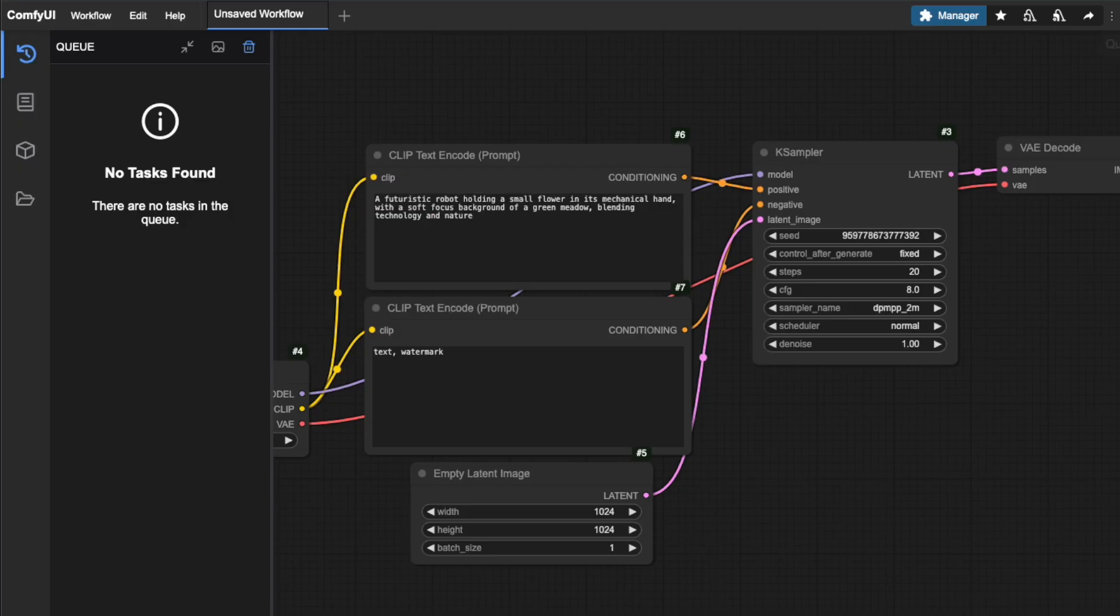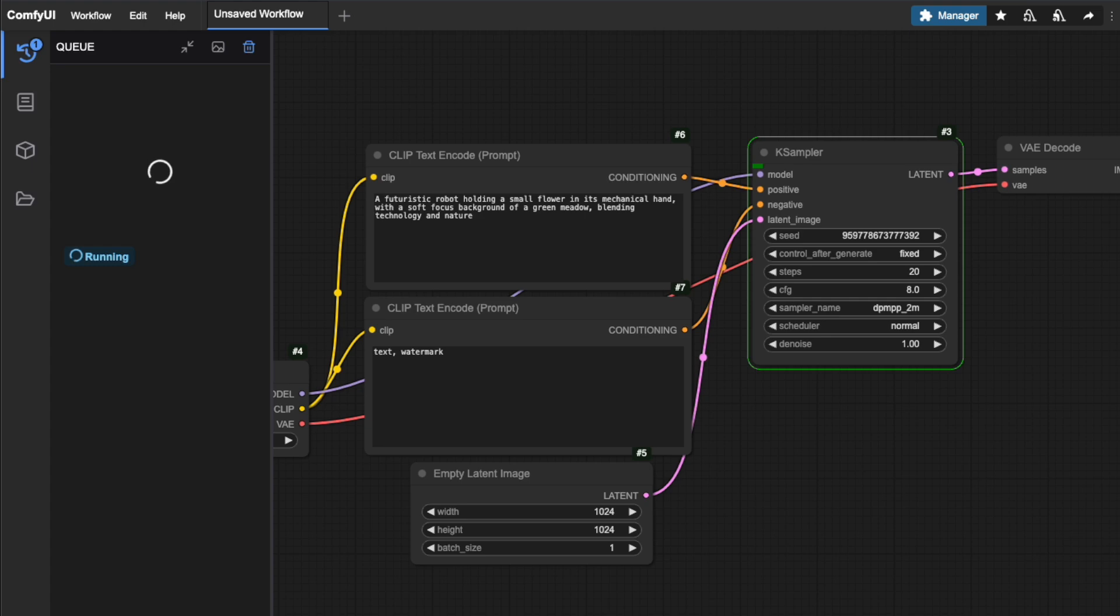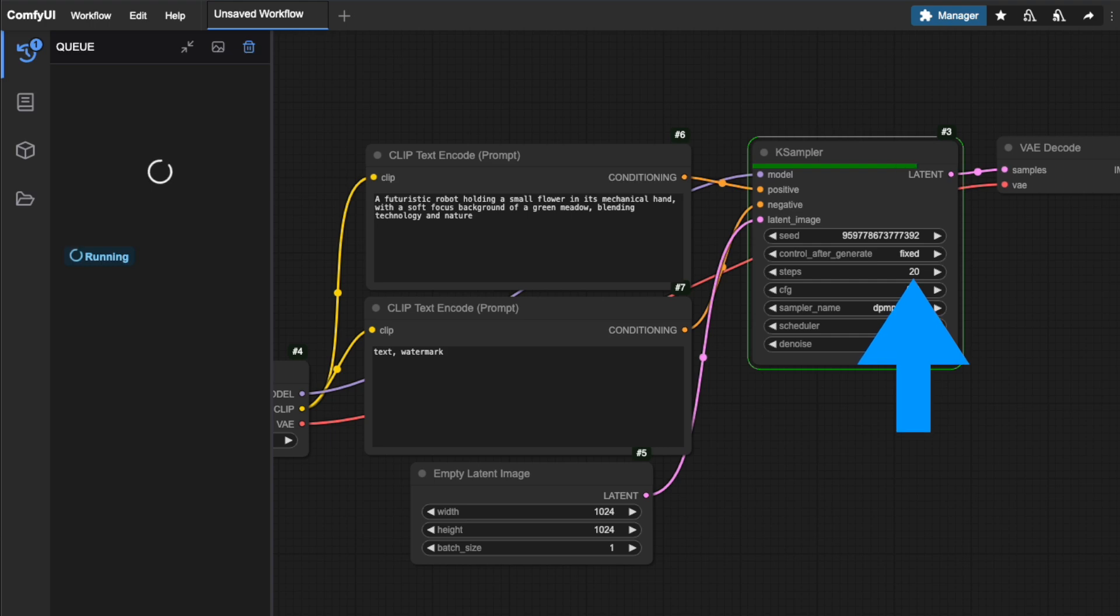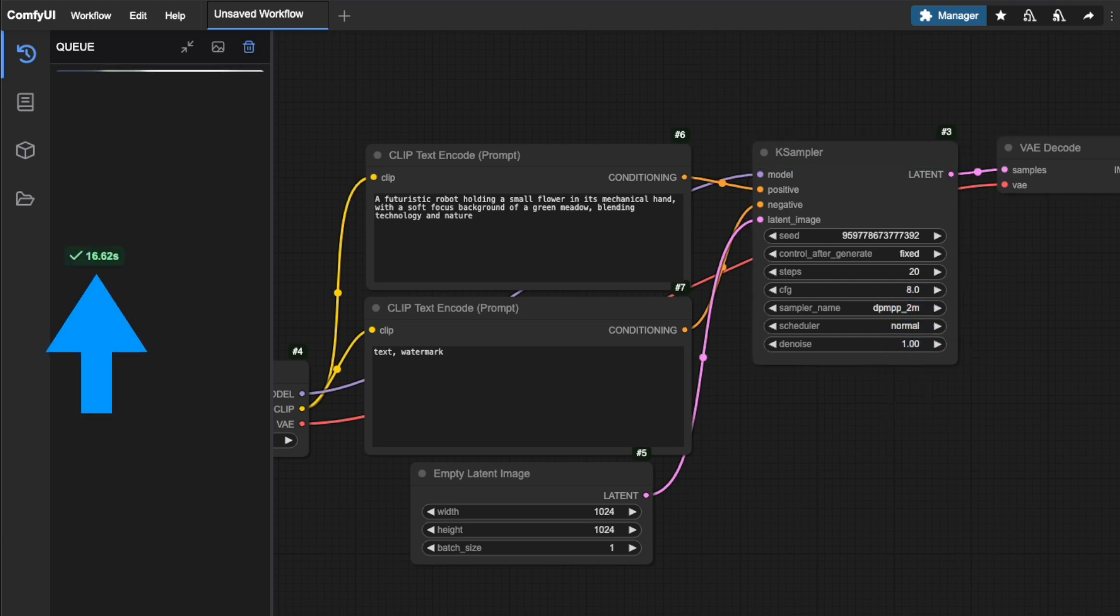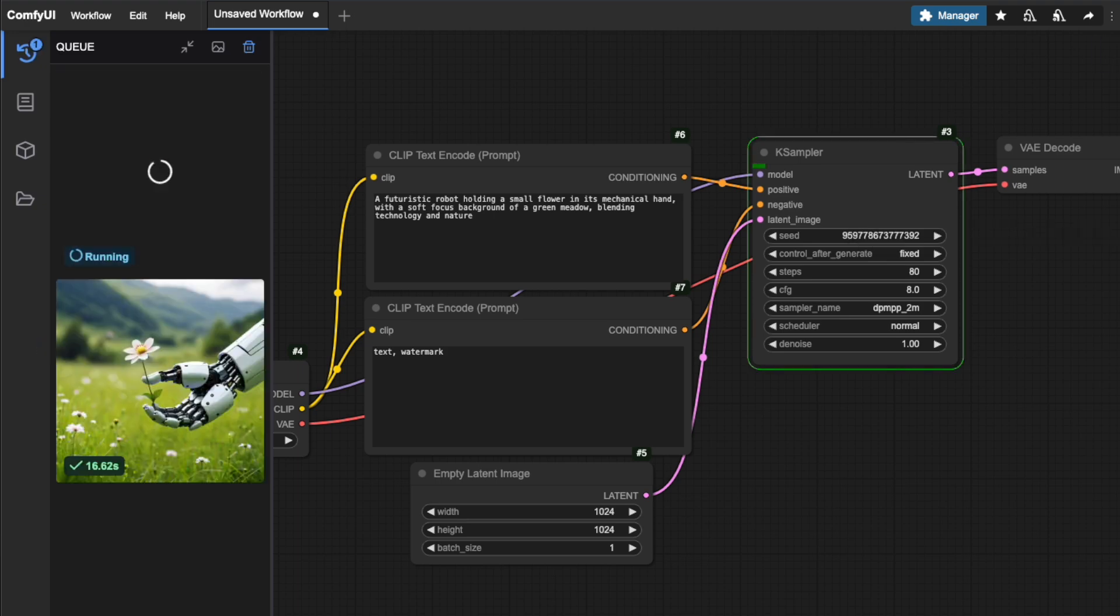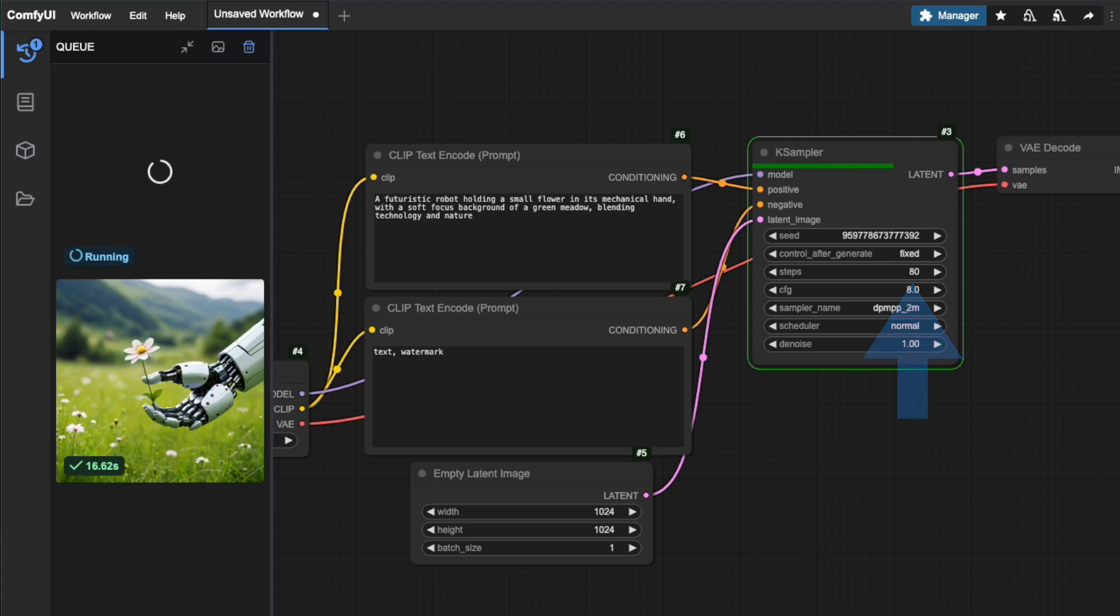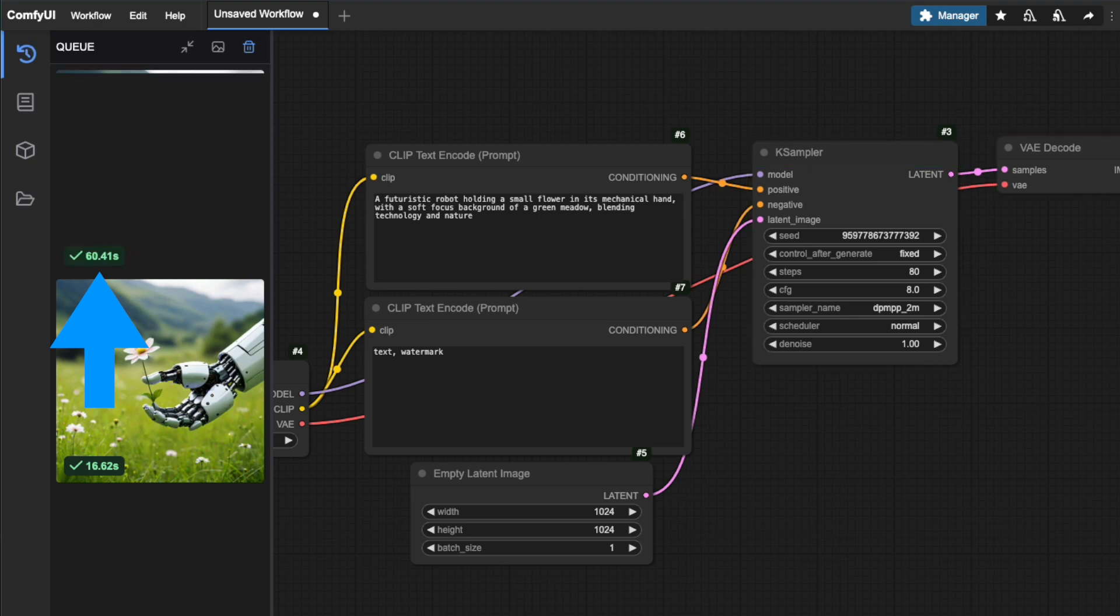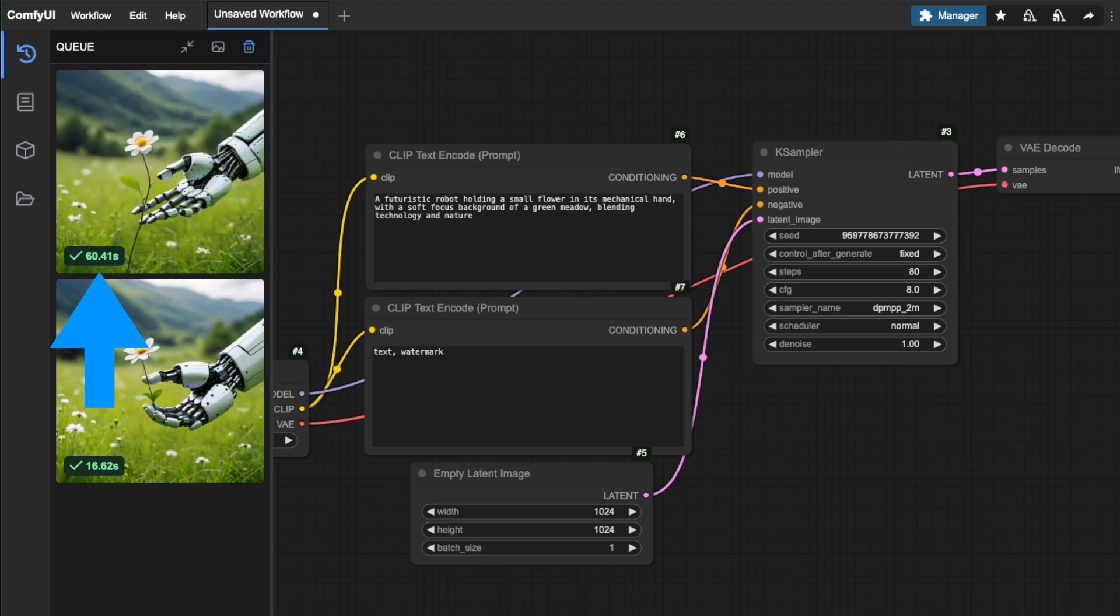The number of steps you choose makes a big difference. Let me show you. If I set it to something low like 20 steps, the image generates quickly and gives me some good results. Now watch what happens when I increase it to 80 steps while using the same seed. We get very different results and it takes longer to generate.